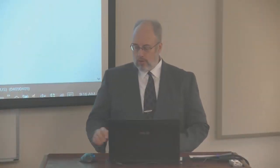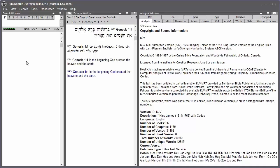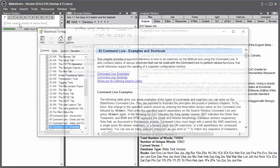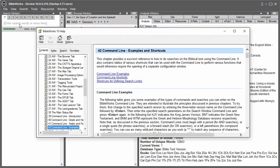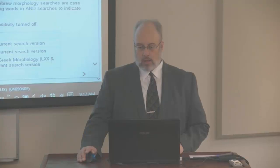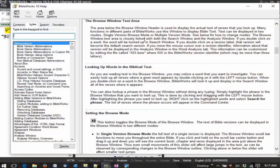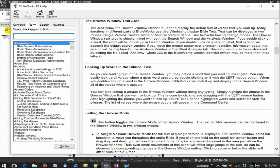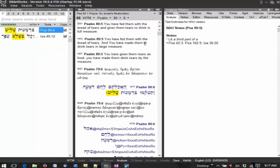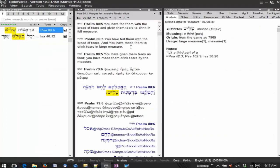Now wherever you put your cursor on the program, so I'm going to put my cursor here on what's called the command line and I'm going to press the F1 key and my help file opens specific to the command line. And if I put my cursor in the middle of the window here, which is the Browse window, and I press the F1 key, I have the help file open concerning the Browse window. And the help file functions that way throughout the program.